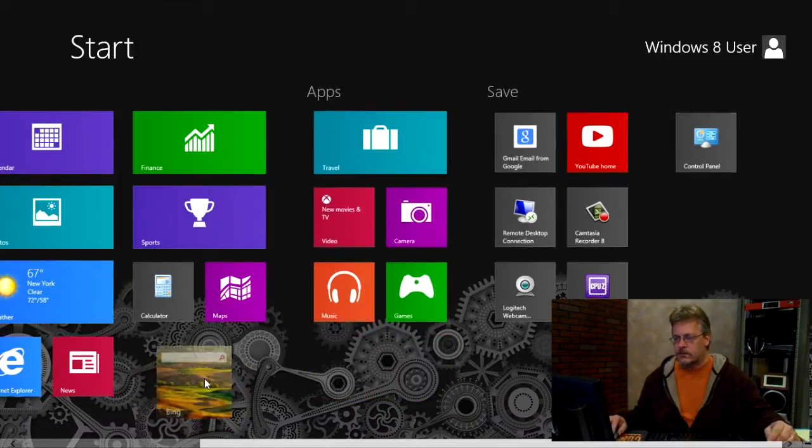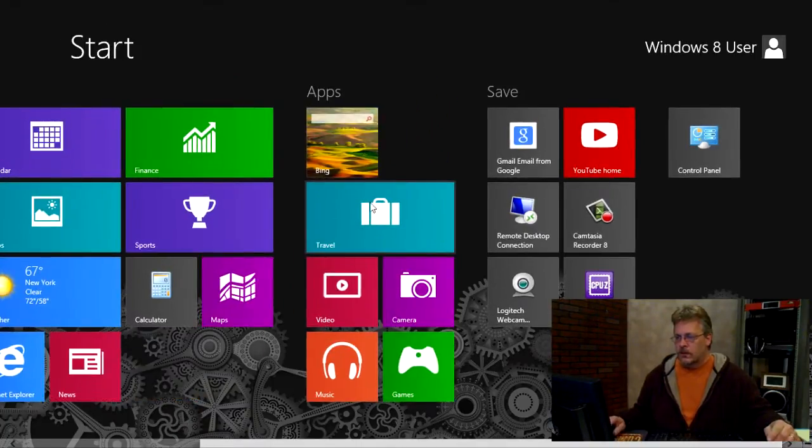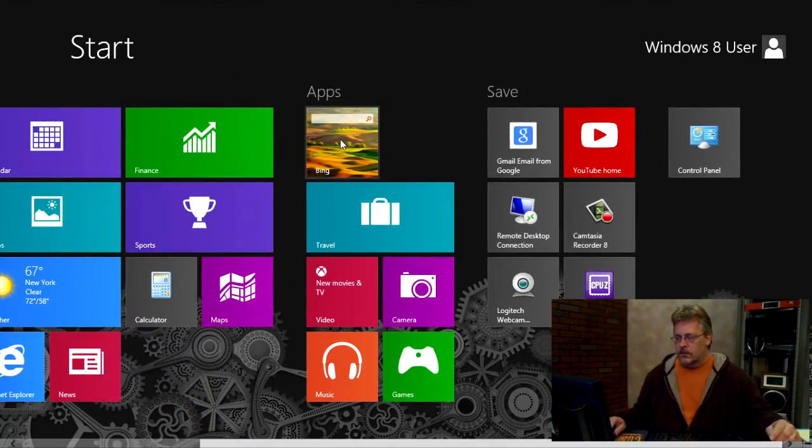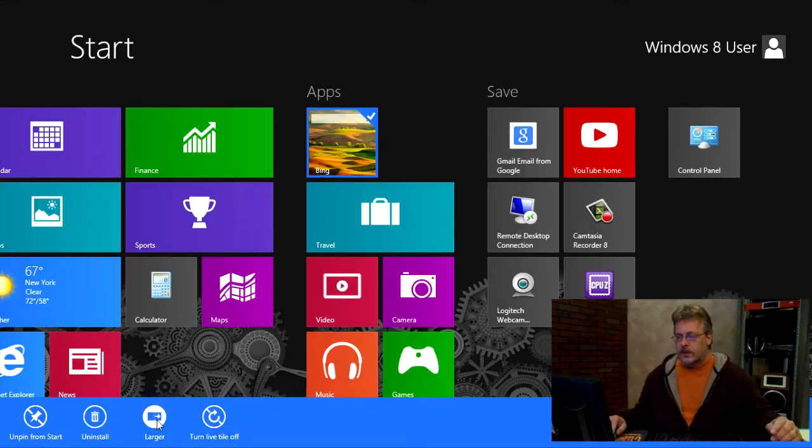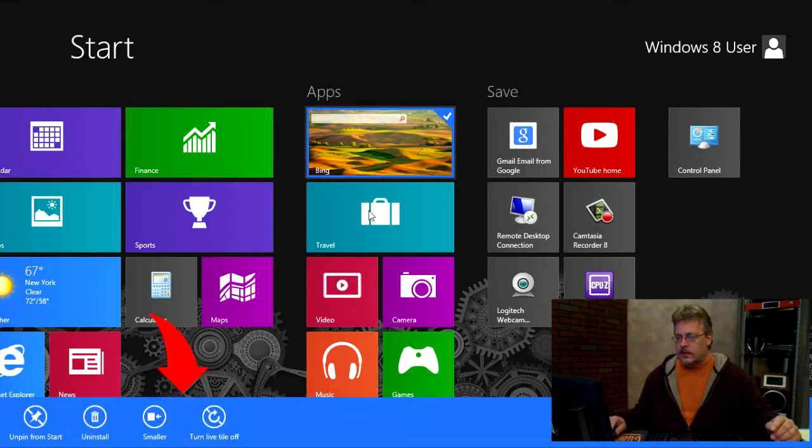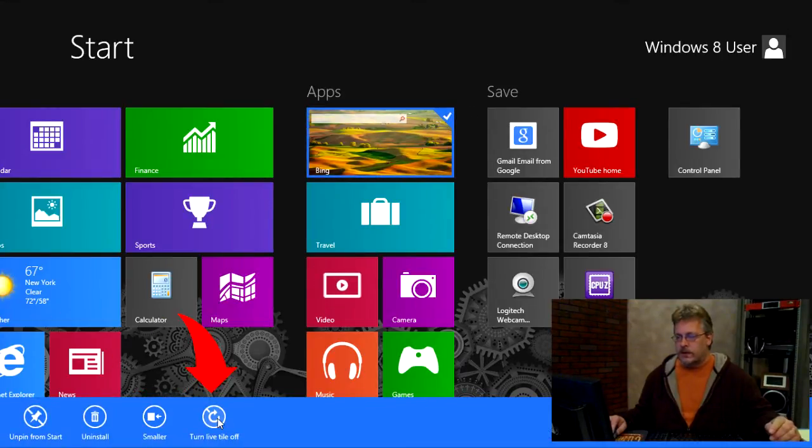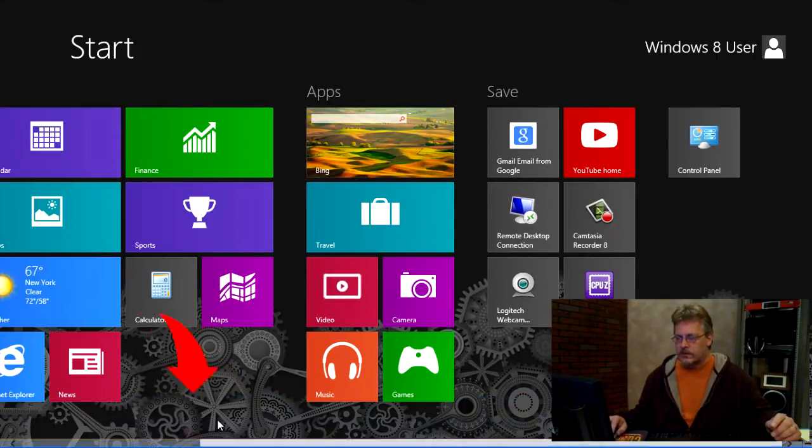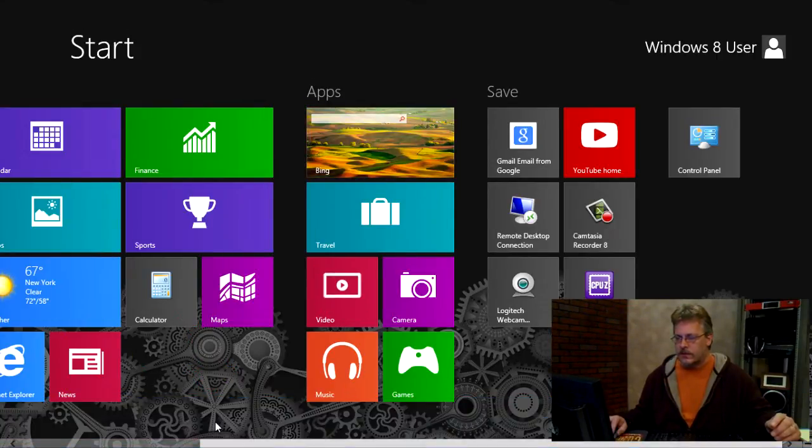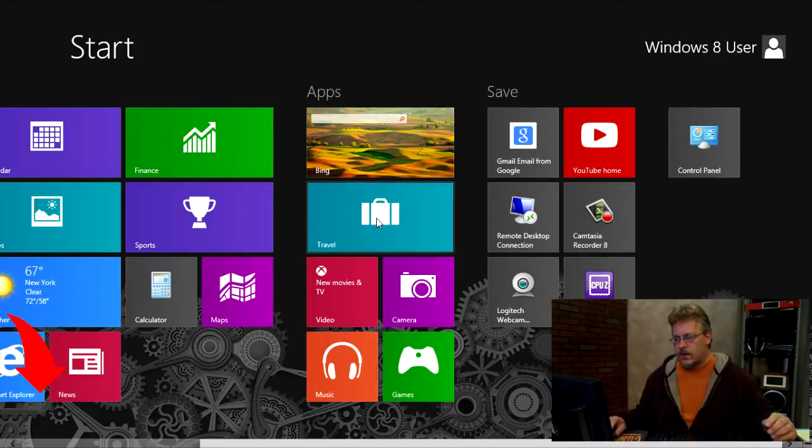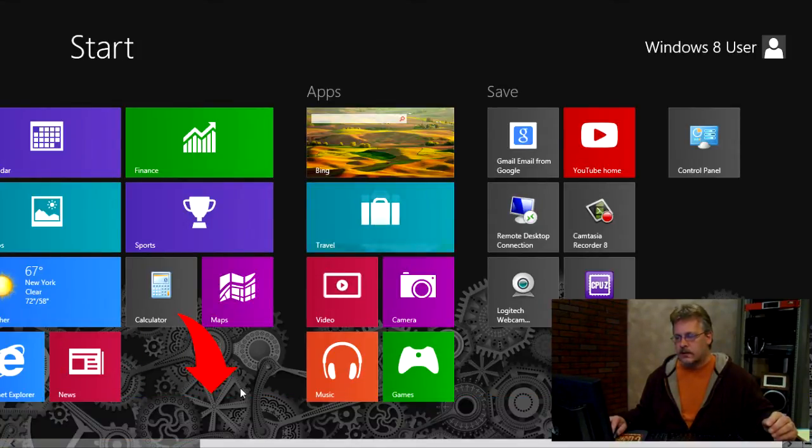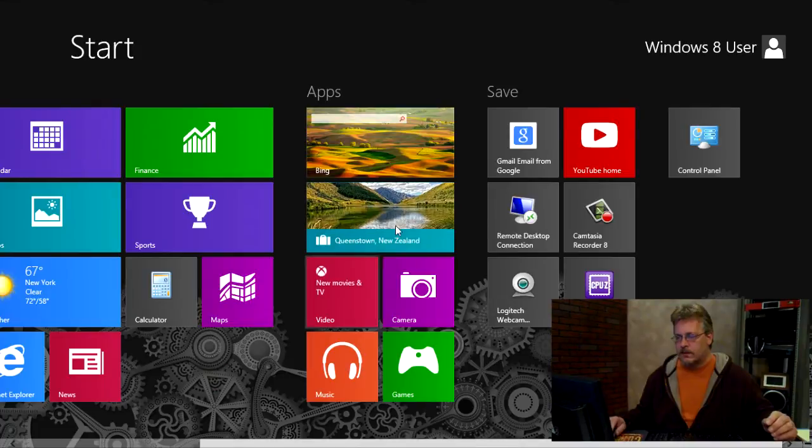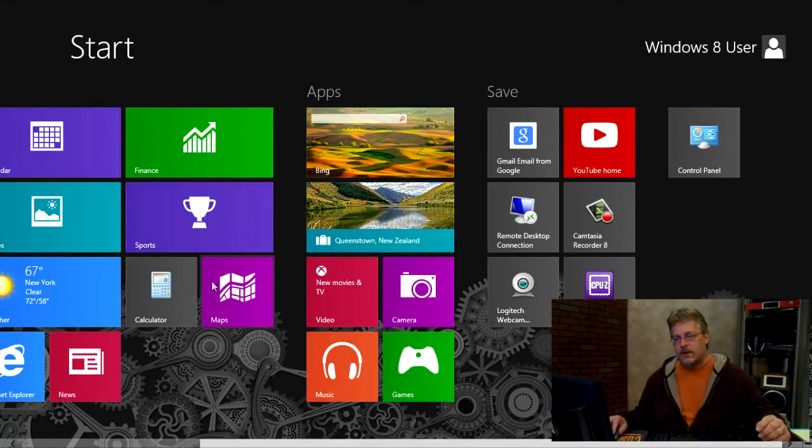I can still move it around. I'm going to right click that again. And I can turn off, let me make it larger first, and I can also turn off the live tile. And if you've been noticing this has been moving or changing, I can actually turn that off here. And let me do it with the travel button so you can see it again. I'm going to right click on it and I'm going to turn the live tile on. Okay, I'm going to click off it. You can see this is now changing.